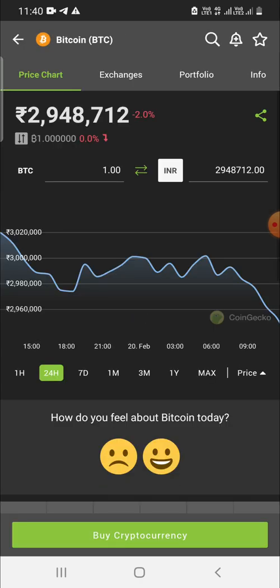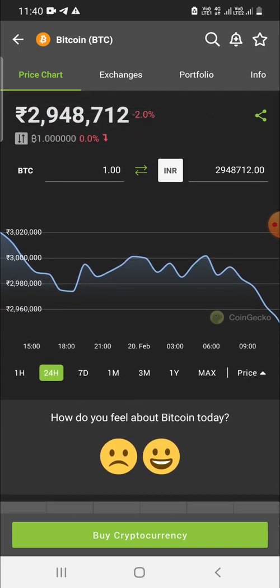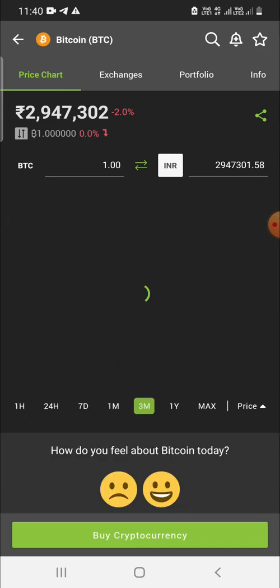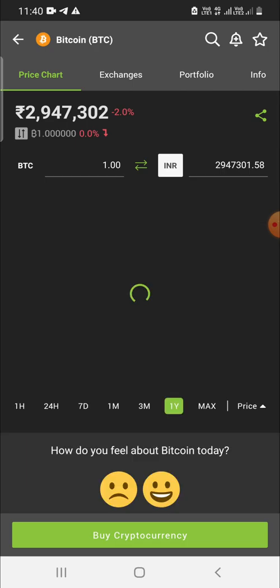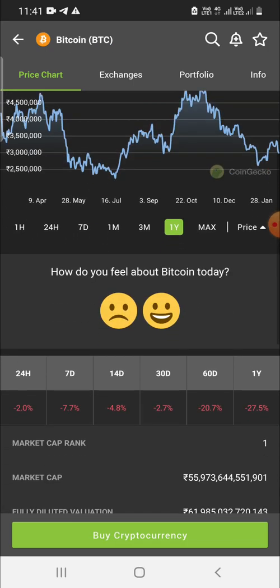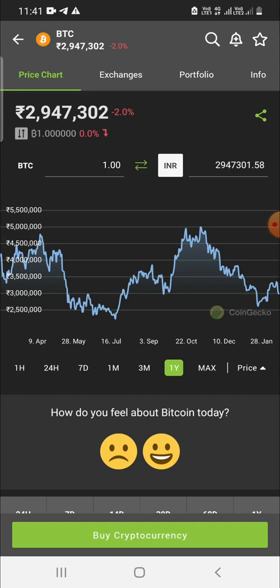If you select a coin — for example, I clicked on BTC (Bitcoin) — you can check the graph for the present day, a 24-hour graph, a 7-day graph, one month, three months, or even a one-year graph to check its price activity over time.